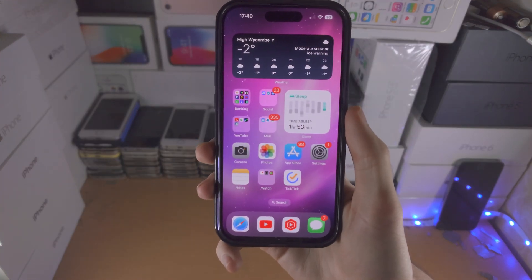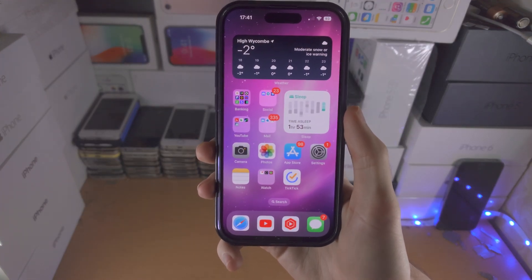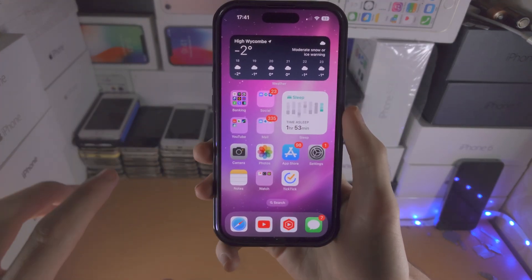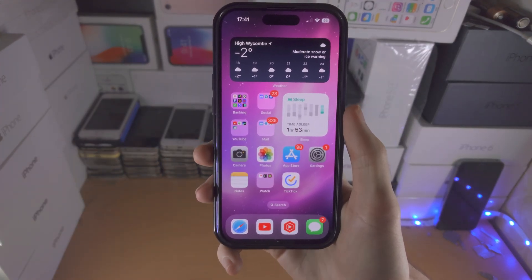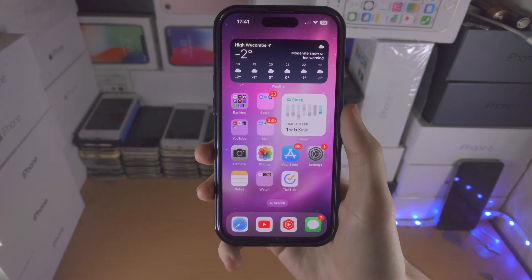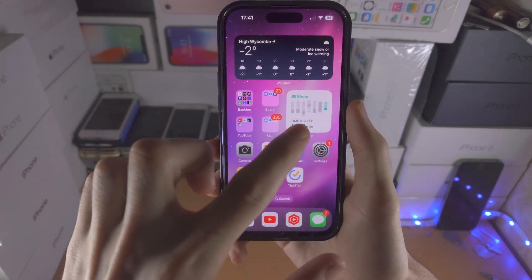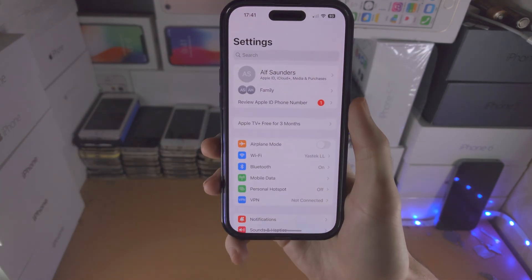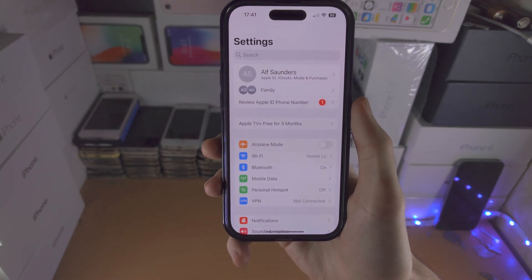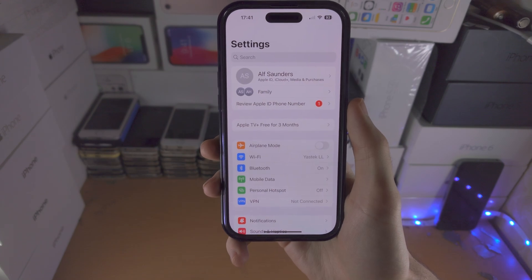Welcome everyone! In order to turn on or off the always on display in the iPhone 14 Pro, the first step is you're going to open up the settings app.